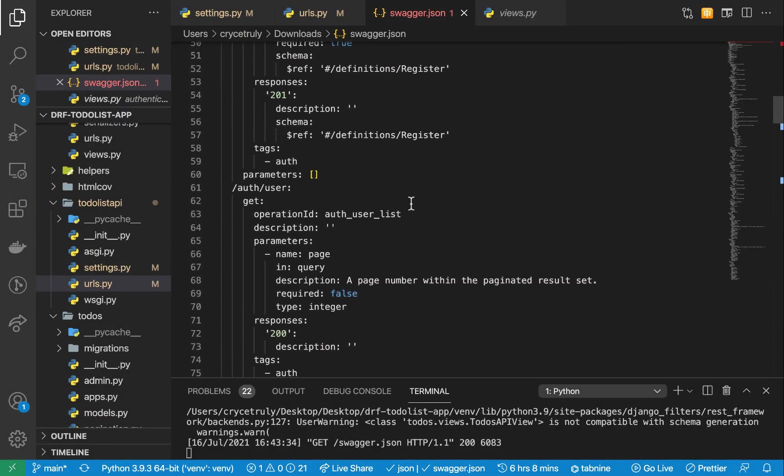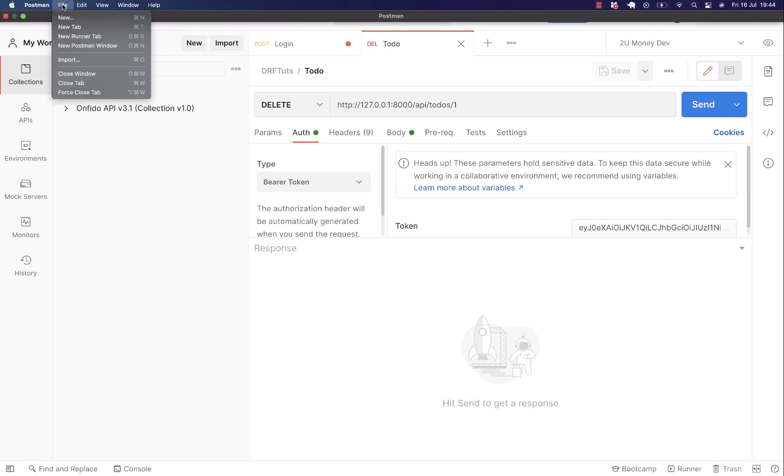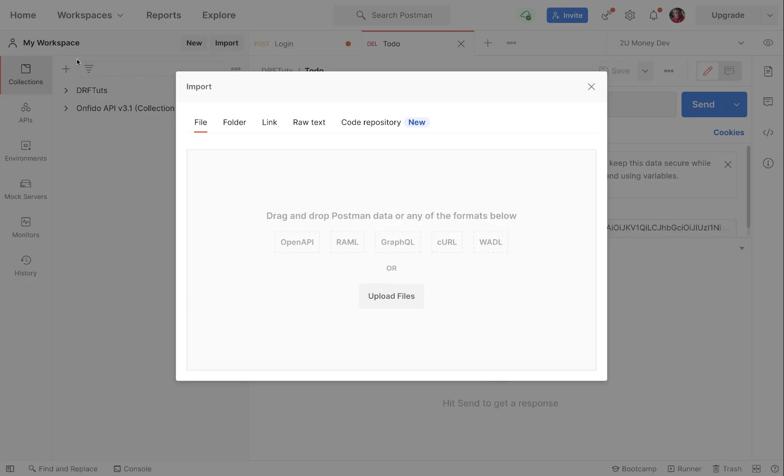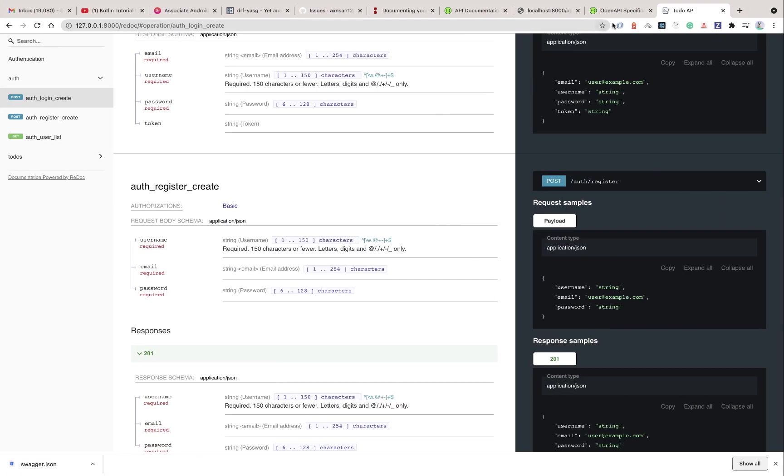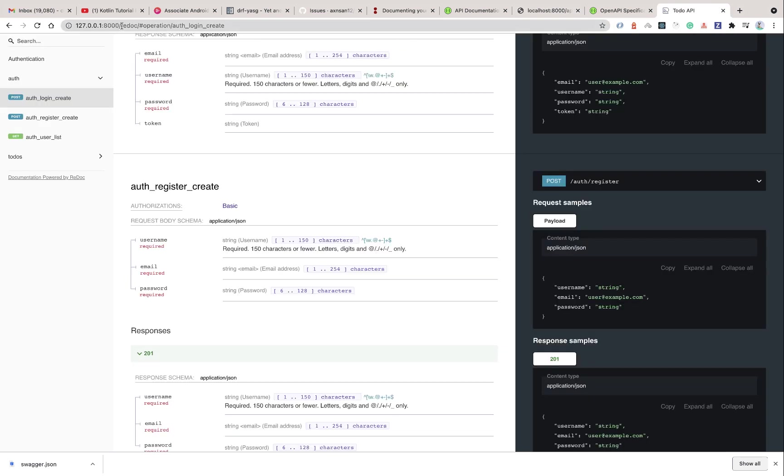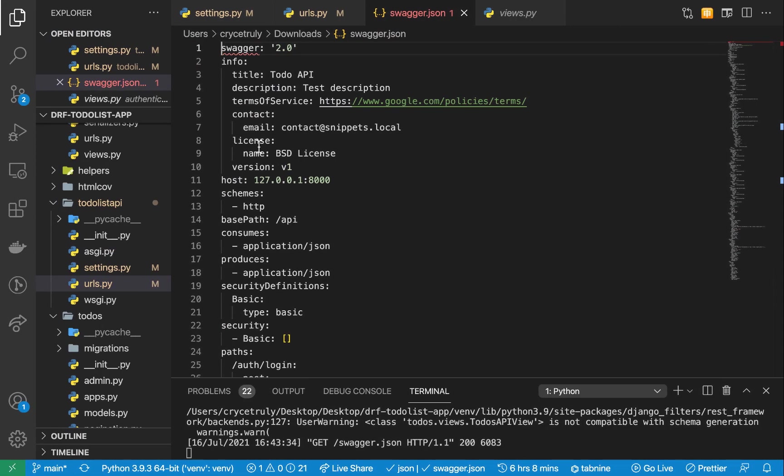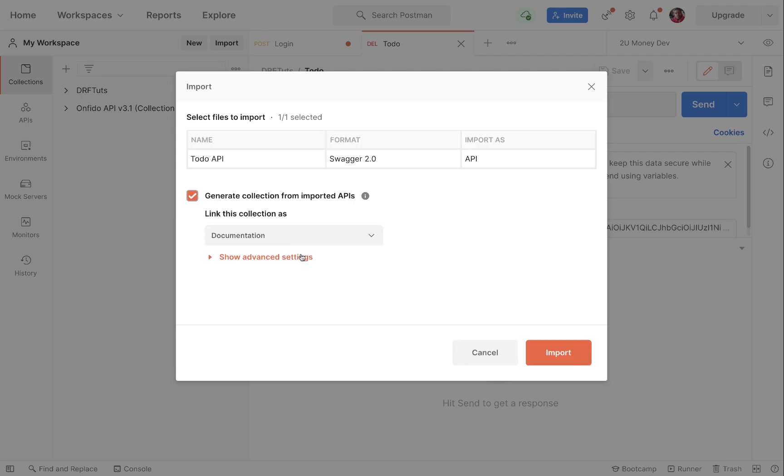To bring our documentation into Postman, what we want is to go to File, then we want to click on Import. Over here we can drag and drop our file here, but also we can use a link. Here in the link we can bring in our JSON file which we can find at our site slash swagger.json. If we click continue here, you can see that it gets it, it can detect the format it's in, and it's going to be imported in as a documentation. Then I'm going to click Import.